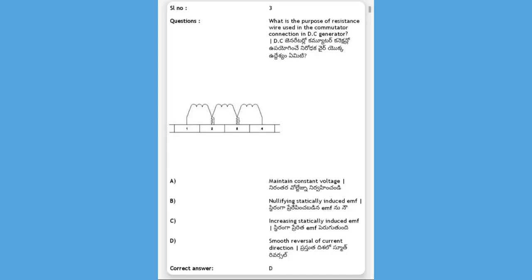What is the purpose of resistance wire used in the commutator connection in a DC generator? Options: maintain constant voltage, nullifying statically induced EMF, increasing statically induced EMF, smooth reversal of current direction. The answer is D, smooth reversal of current direction. The resistance wire is used to reverse the current direction smoothly.